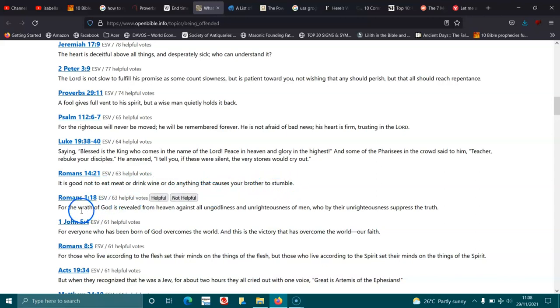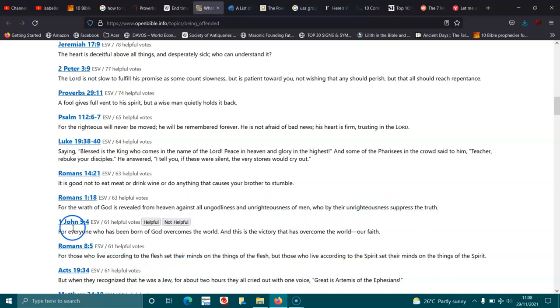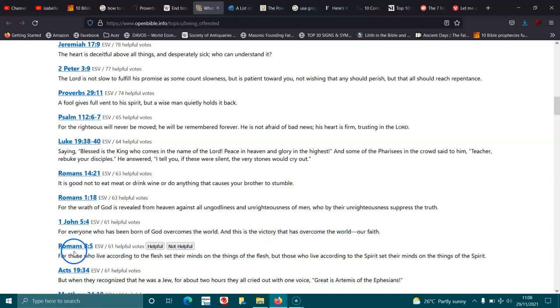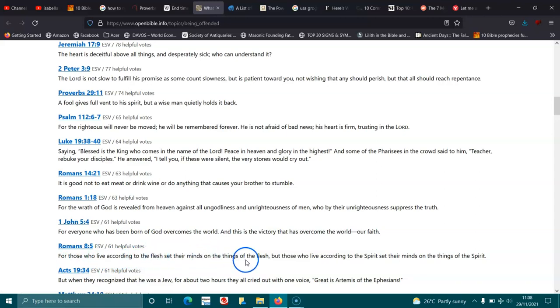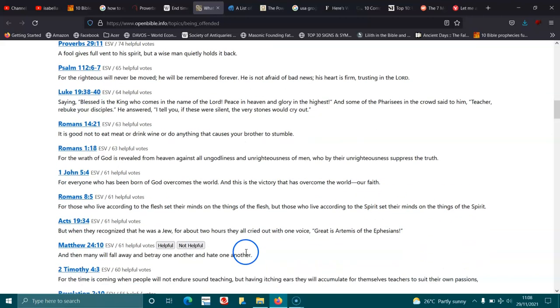Romans 1:18. For the wrath of God is revealed from heaven against all ungodliness and unrighteousness of men, who by their unrighteousness suppress the truth. 1 John 5:4. For everyone who has been born of God overcomes the world, and this is the victory that has overcome the world, our faith. Romans 8:5. For those who live according to the flesh set their minds on things of the flesh, but those who live according to the spirit set their minds on things of the spirit.